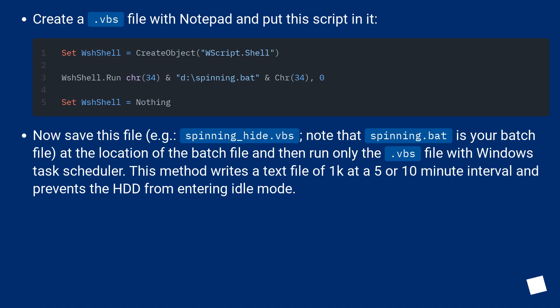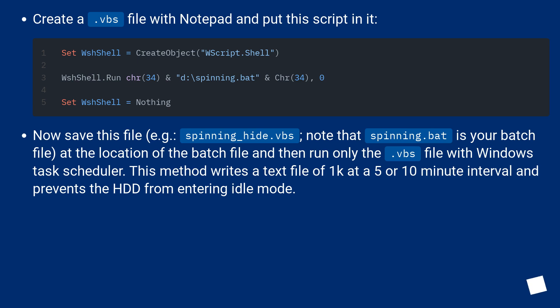Create a .vbs file with Notepad and put this script in it: Set WshShell = CreateObject("WScript.Shell"), WshShell.Run chr(34) & "d:\spinning.bat" & Chr(34), 0, Set WshShell = Nothing. Now save this file, for example, spinning_hide.vbs; note that spinning.bat is your batch file.